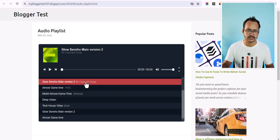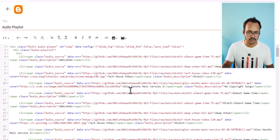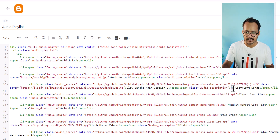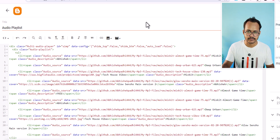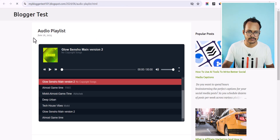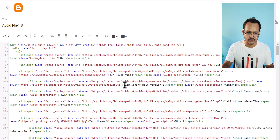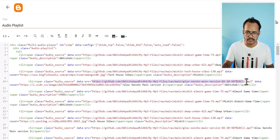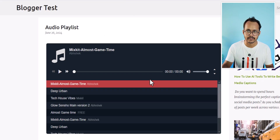You can also add a description like 'no copyright song' — this is the audio description field where you can add the artist name or anything you like. I'll put my name here, update it, and after refreshing you can see my name is showing after the MP3 file name. So this is the MP3 file name, this is the description, here is the cover image, and here is the audio source file URL.